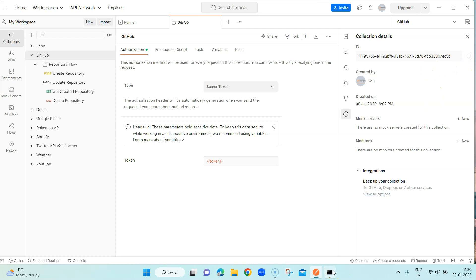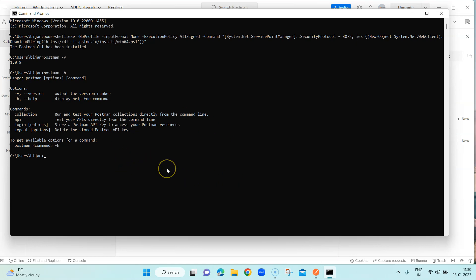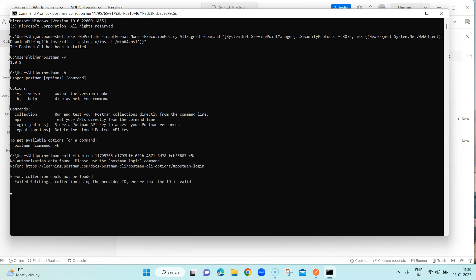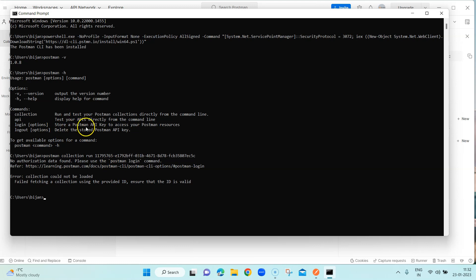This is probably the most convenient way of running a collection — get the collection ID, go to the command line tool, and run it using the command `postman collection run` followed by the ID. However, as you can see, we cannot run the collection command without any authorization, so we need to use `postman login` with an API key.